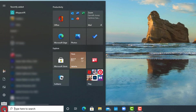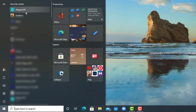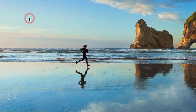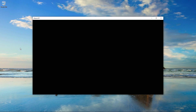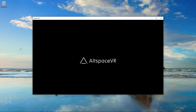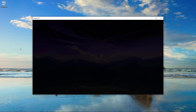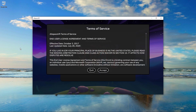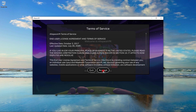Click on the Start button and click on the AltspaceVR shortcut to open the application. Wait for the AltspaceVR application to finish loading. The app is now running — click on the Accept button and then the Allow button to continue.